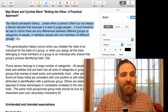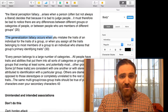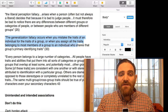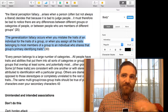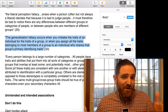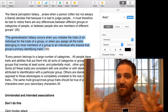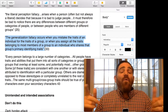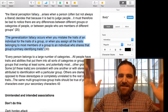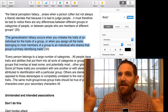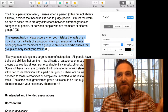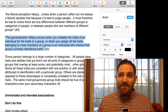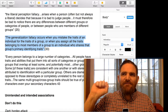The flip side of that is the generalization fallacy. This occurs when you mistake the traits of an individual for the traits of a group, or when you assign all the traits belonging to most members of a group to an individual who shares that group's primary identifying traits. For example, if I say I know a guy who owns cats and he's a jerk, therefore everyone who owns a cat is also a jerk — that would be the generalization fallacy. Or there are lots of negative stereotypes about Muslims in the United States and popular culture today, with all kinds of associations.